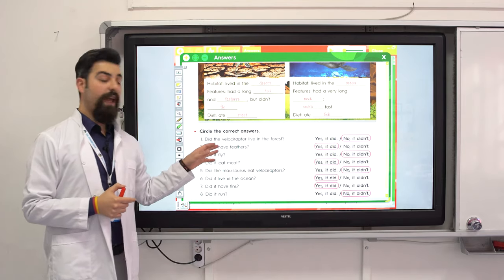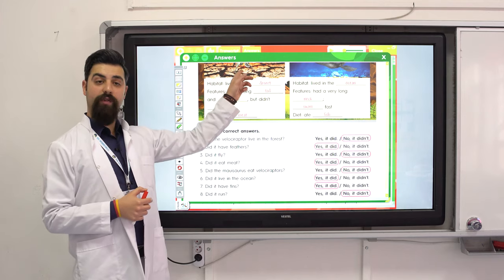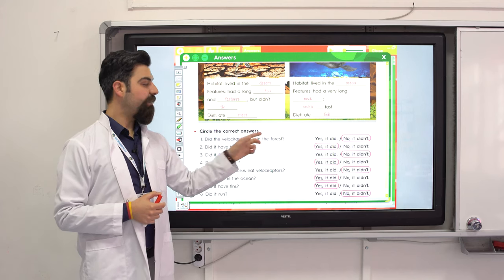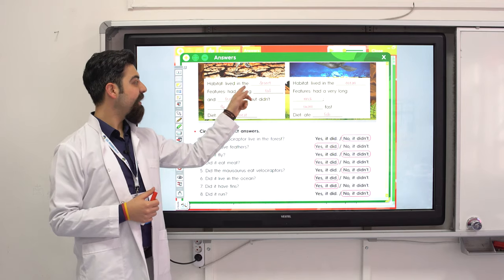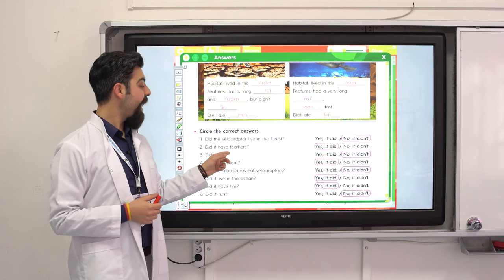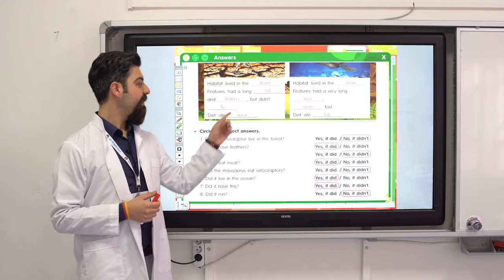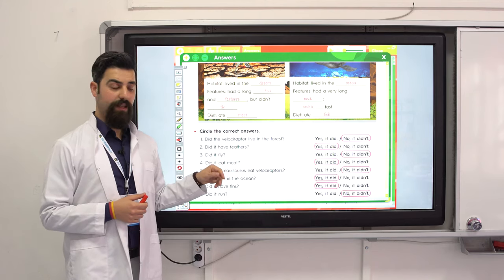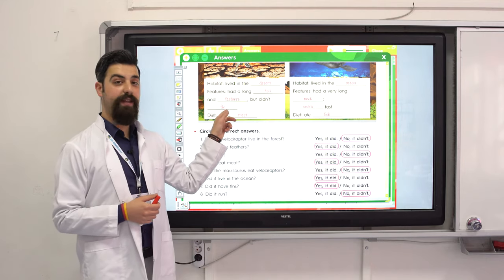Let's see the correct answers. Did the Velociraptor live in the forest? No, it lived in the desert. Did it have feathers? Yes, it did. Did it fly? No, it didn't — it had feathers but it didn't fly.